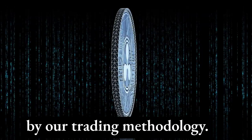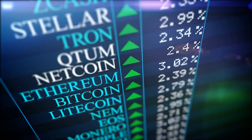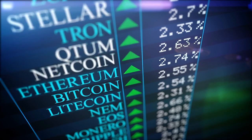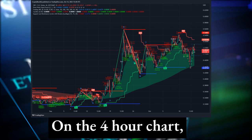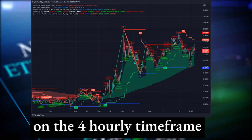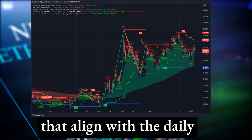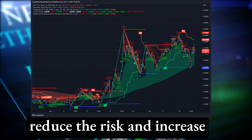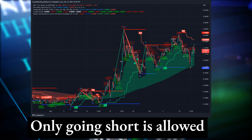On the four-hourly time frame, on the four-hour chart we see a sell signal. When the decision is made on the four-hourly time frame, we only consider sell signals that align with the daily and weekly time frame to reduce risk and increase the probability of success. Only going short is allowed by our trading methodology.